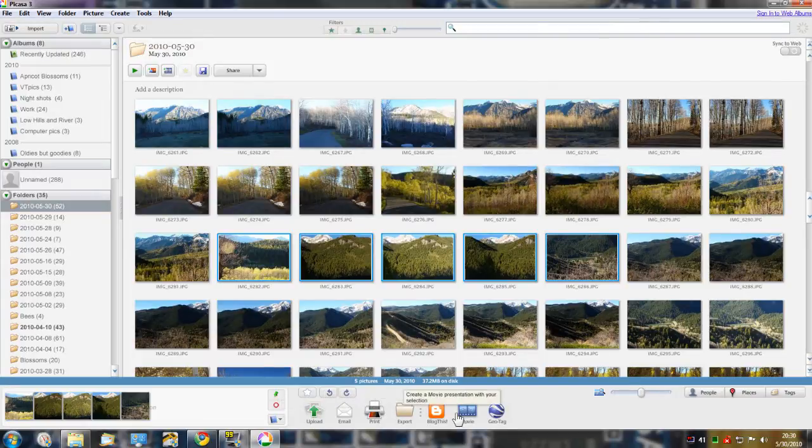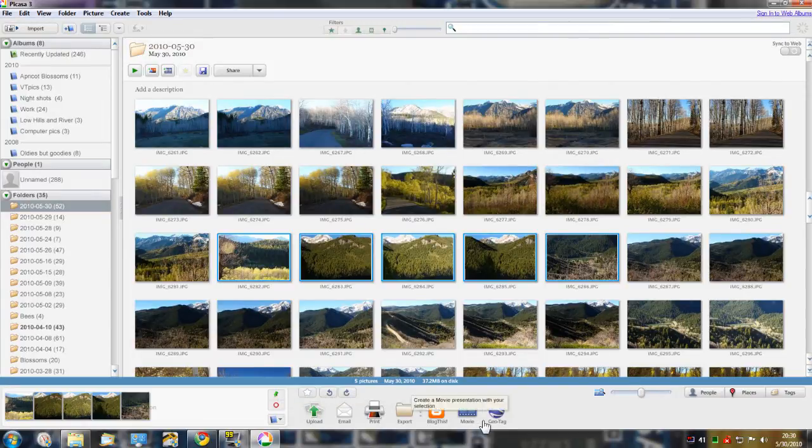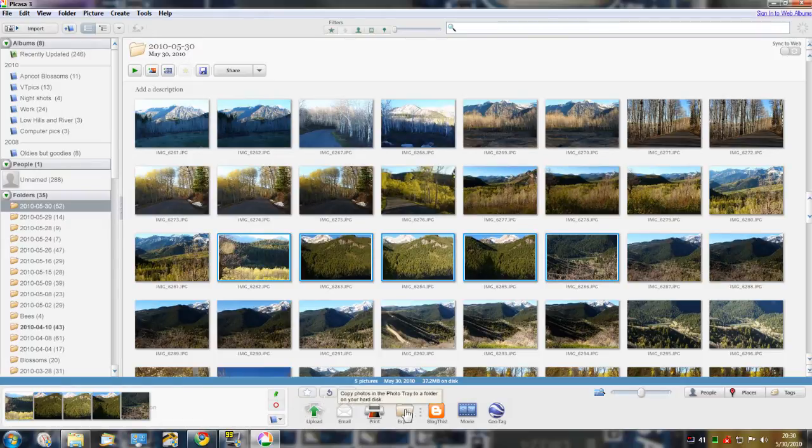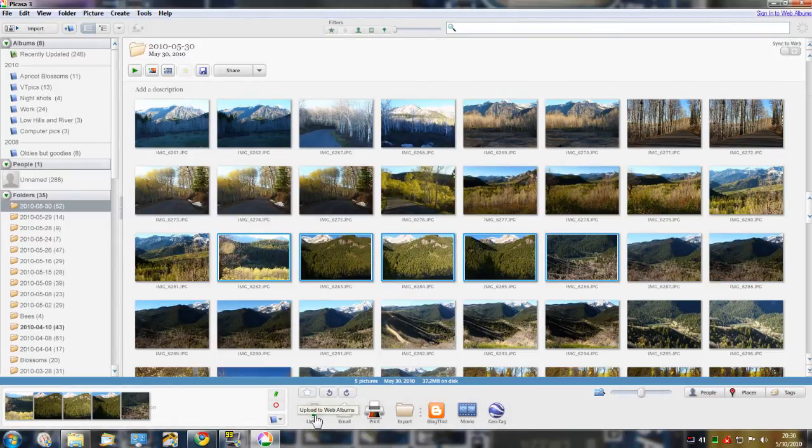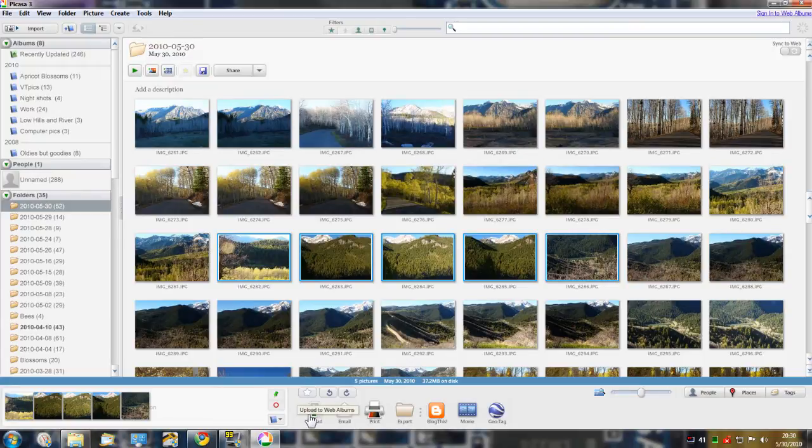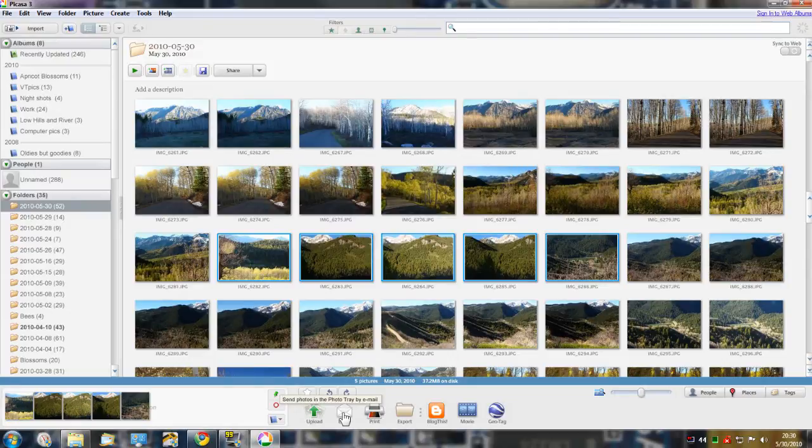That involves using these customizable options down here. I've erased some of them, there's a few more available, but you can upload to Picasa web albums which I found really nice, email using any email account you'd like, it's totally customizable.